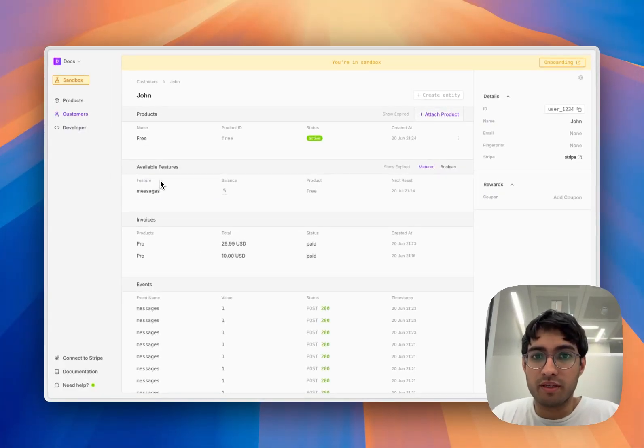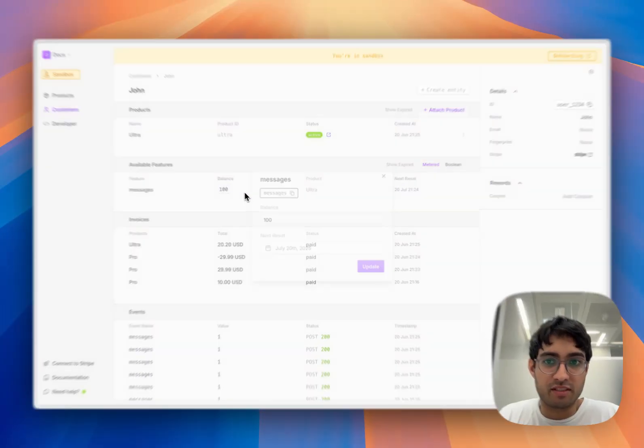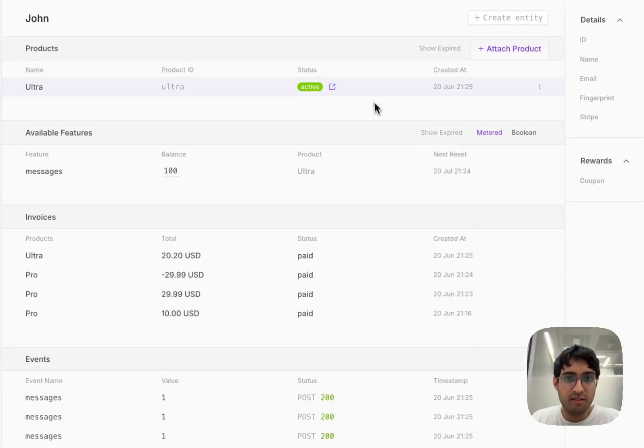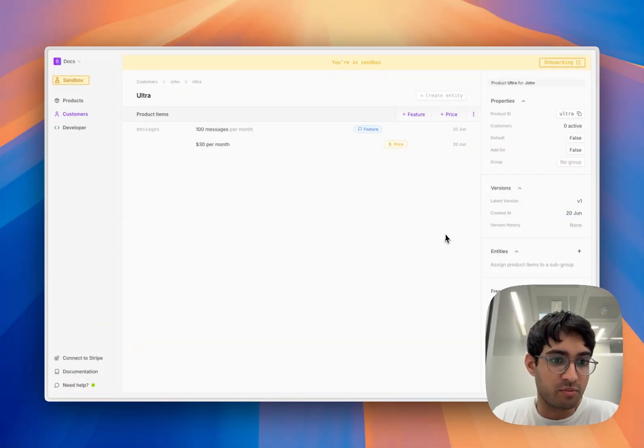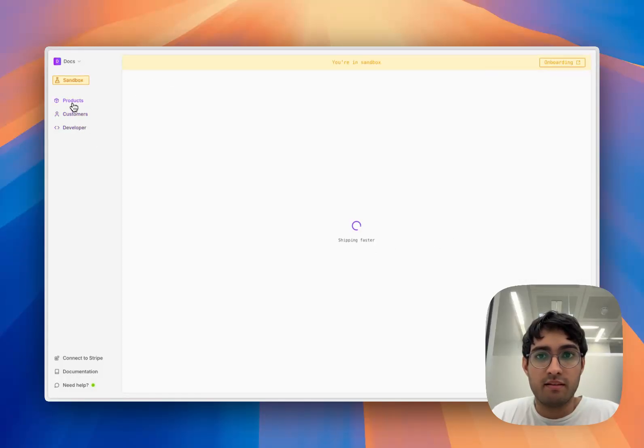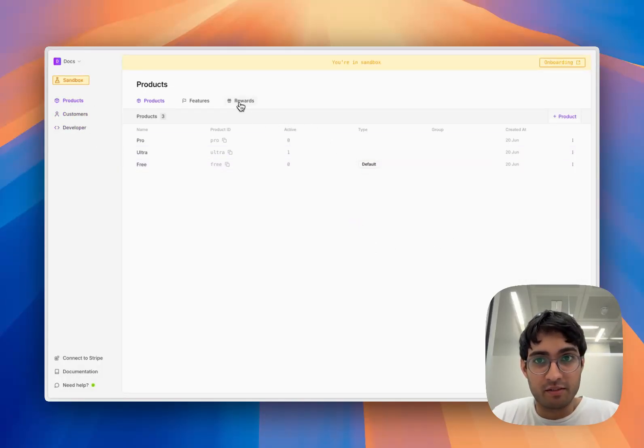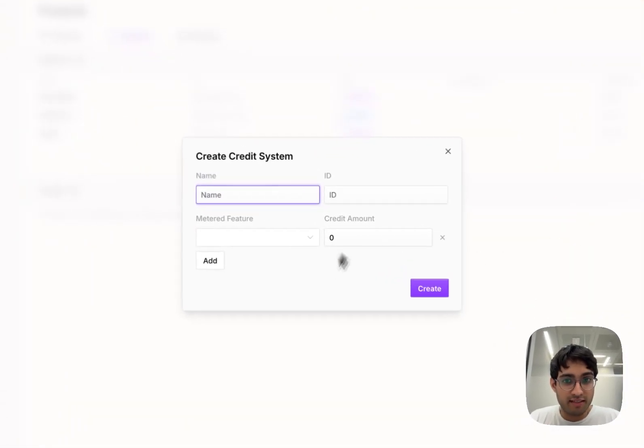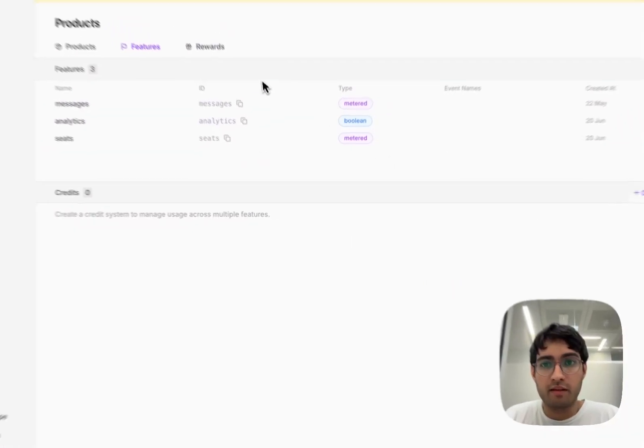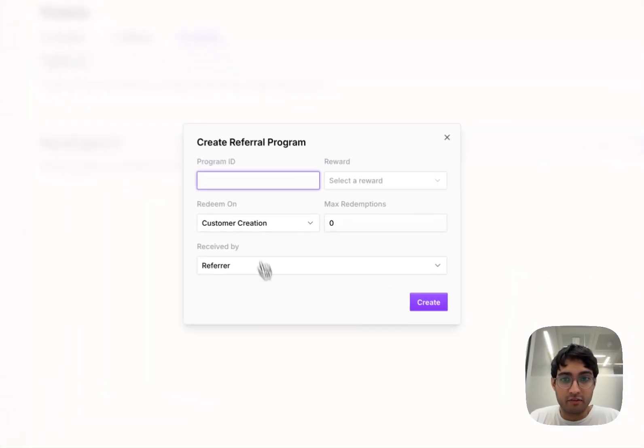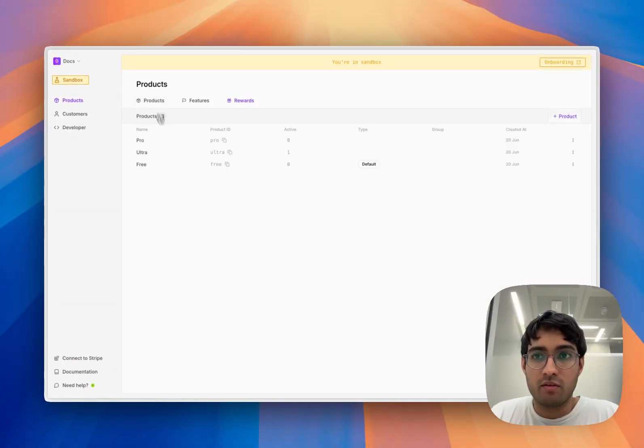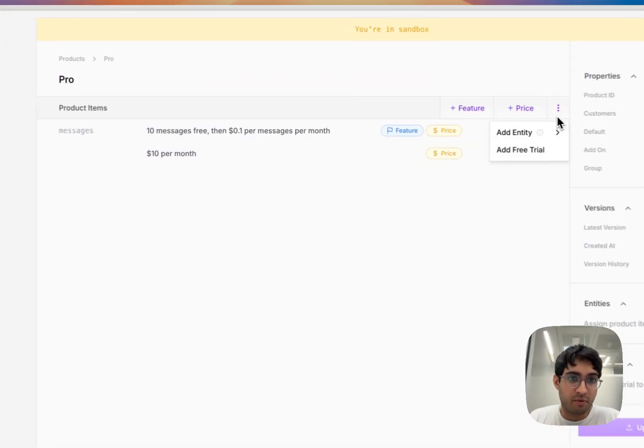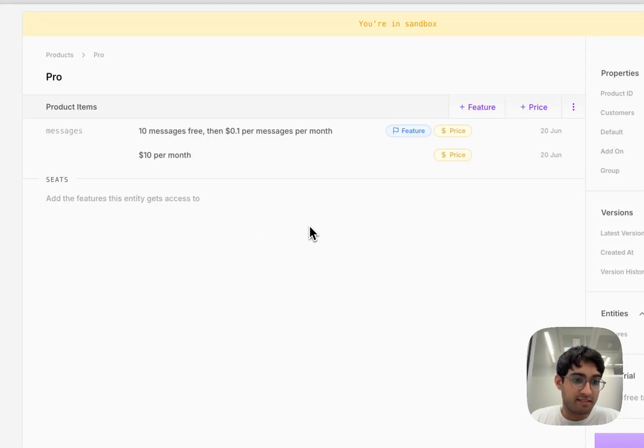Autumn comes with a customer dashboard that allows us to manage all of the features they have access to and set any custom pricing we want to as well. There are also other features that make it easy to manage pricing, like dealing with credits, handling referral programs, or doing something like seat-based pricing and having usage limits per seat.